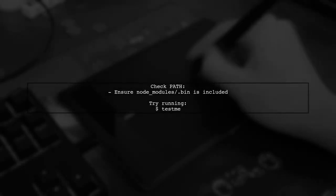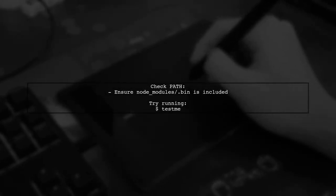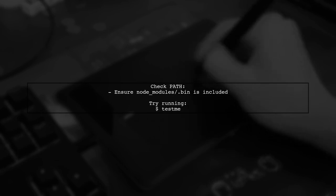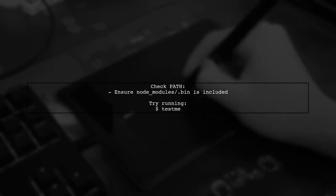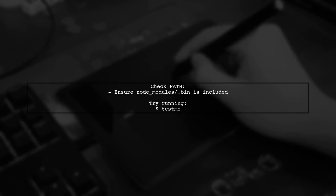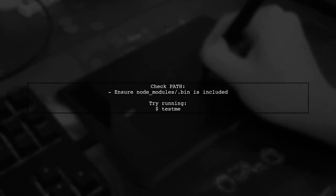After making the script executable, try running test me again. If it still doesn't work, ensure that your node_modules/bin directory is in your system's path.